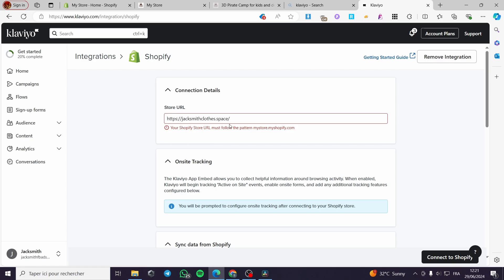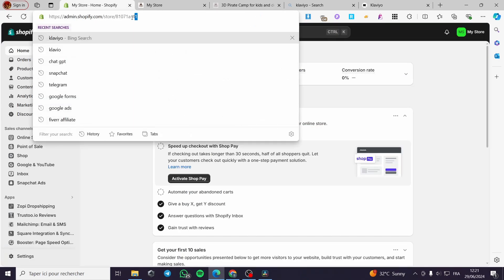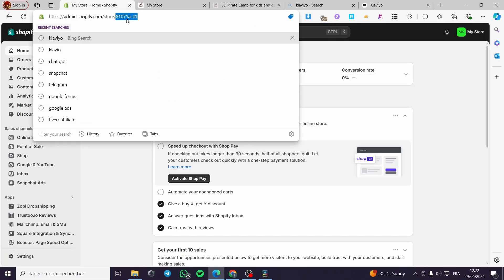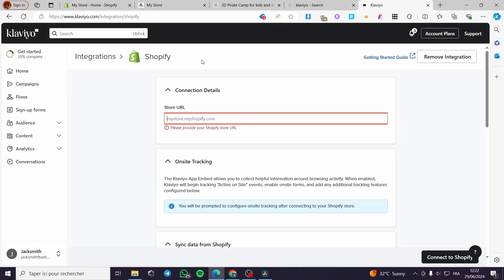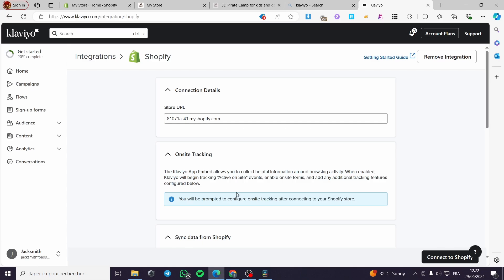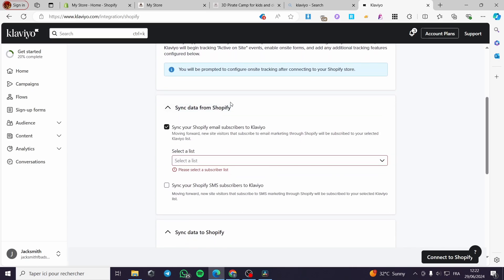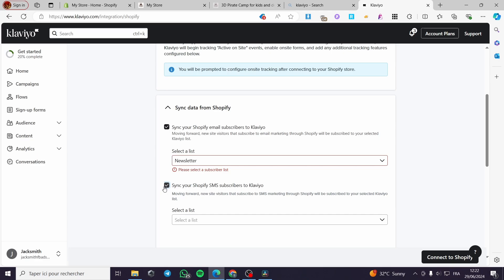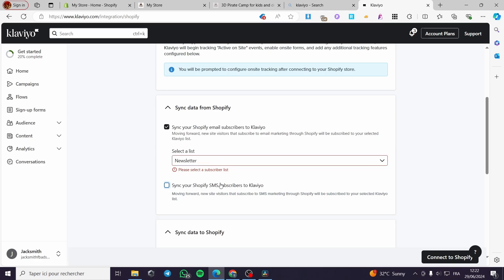Put here your Shopify store URL — you must follow the pattern shown. We have the store code from the admin section; I'm going to copy that code and go to Klaviyo and type simply the code dot myshopify dot com — like that. Here we have the store. For on-site tracking, set 'Sync your Shopify email subscribers to Klaviyo' — for example, I'll put them under Newsletter. I'll also sync Shopify SMS subscribers, though I don't have that set up yet.